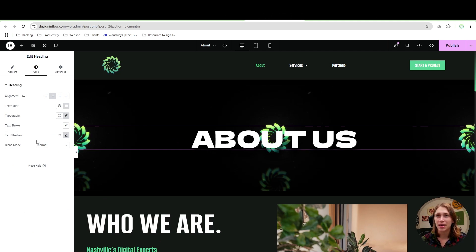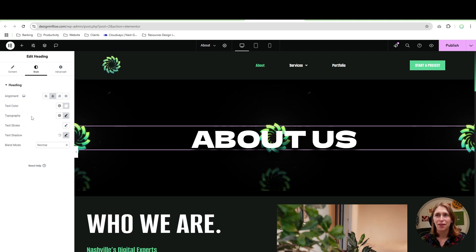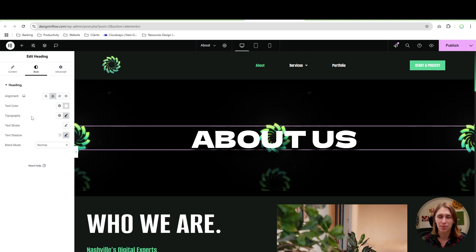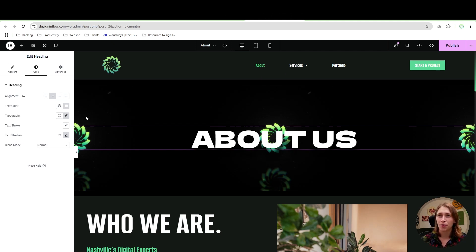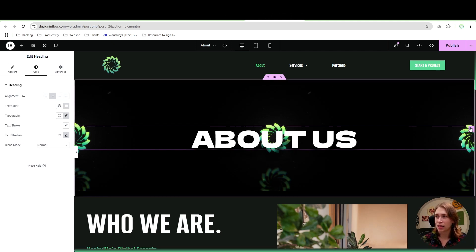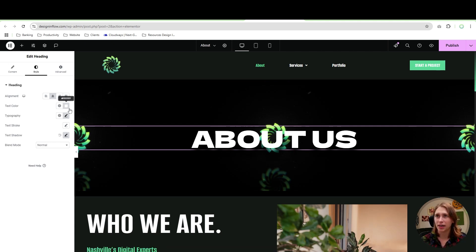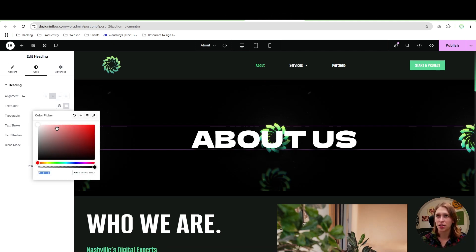That means that any element that does not have one of the responsive icons beside it, if you make a change to it, it's going to carry that change across all the different responsive types. So for example, if I click on about here, and I change the color to blue...